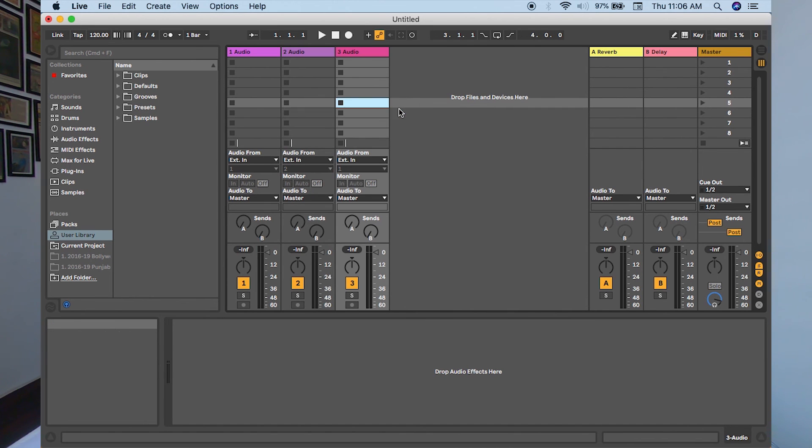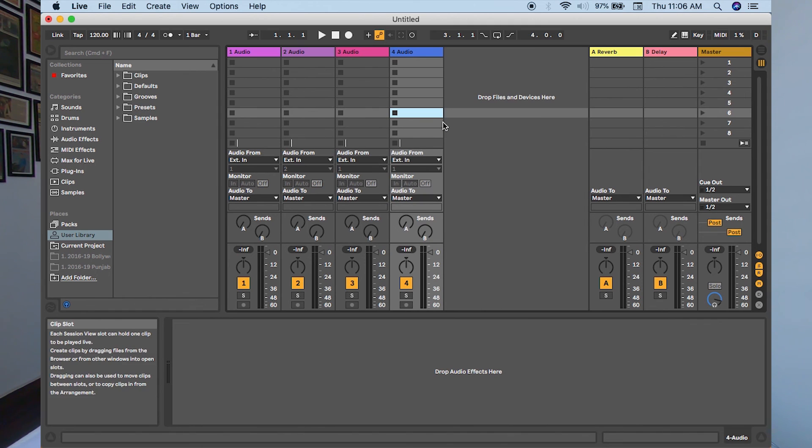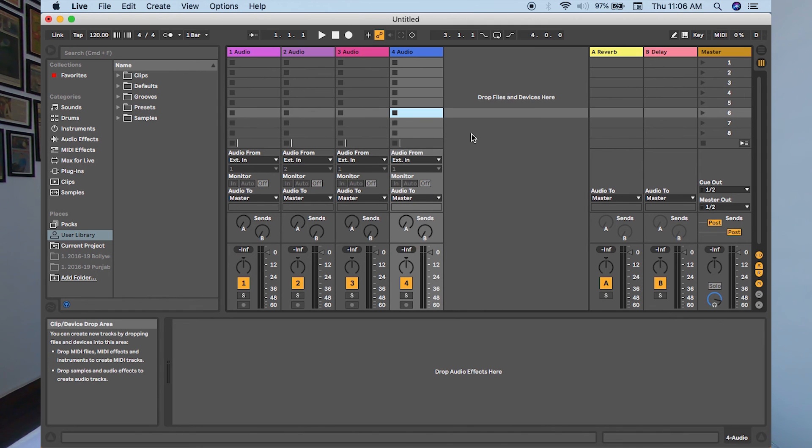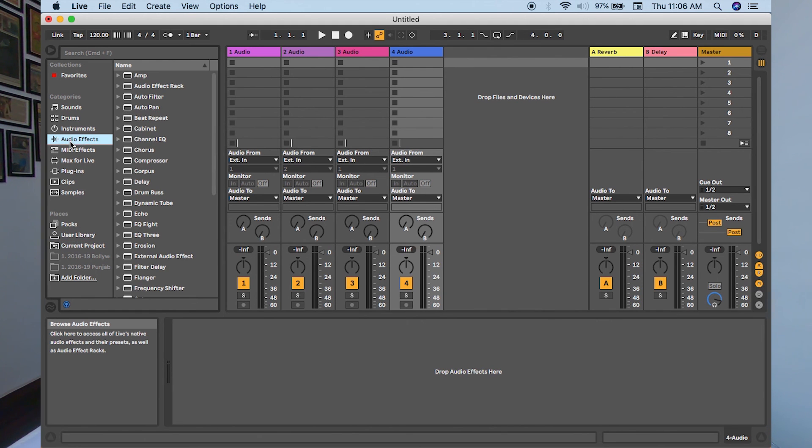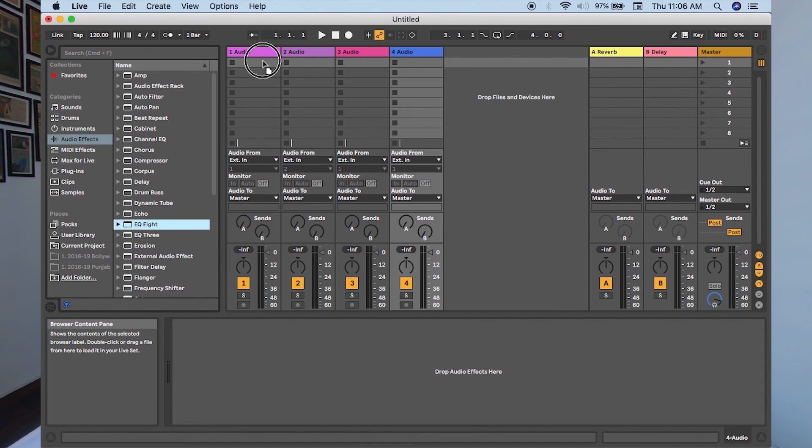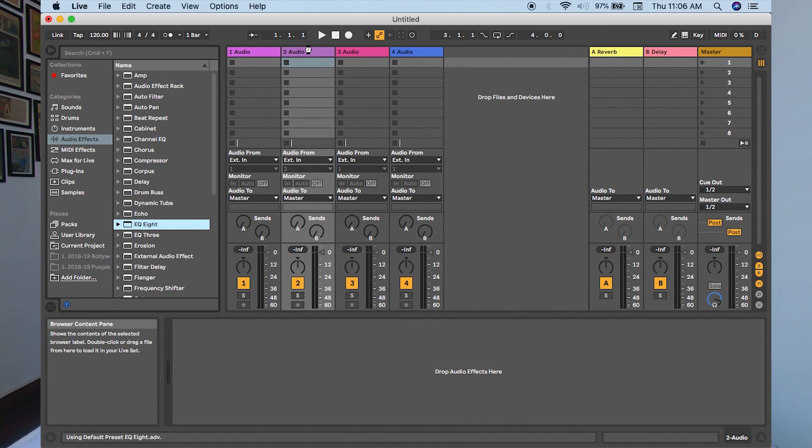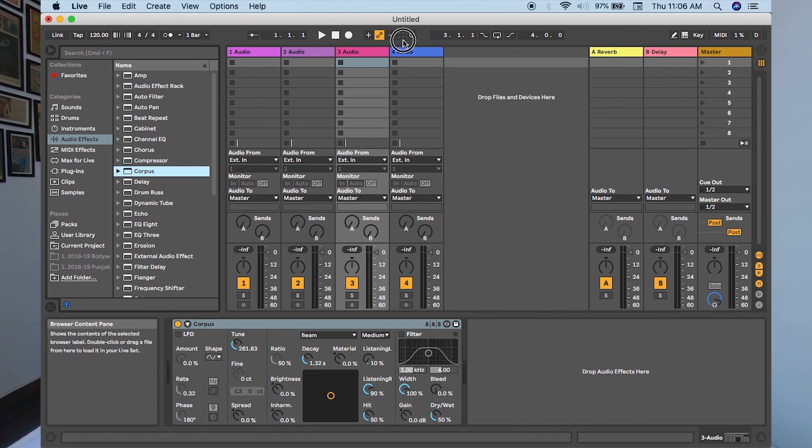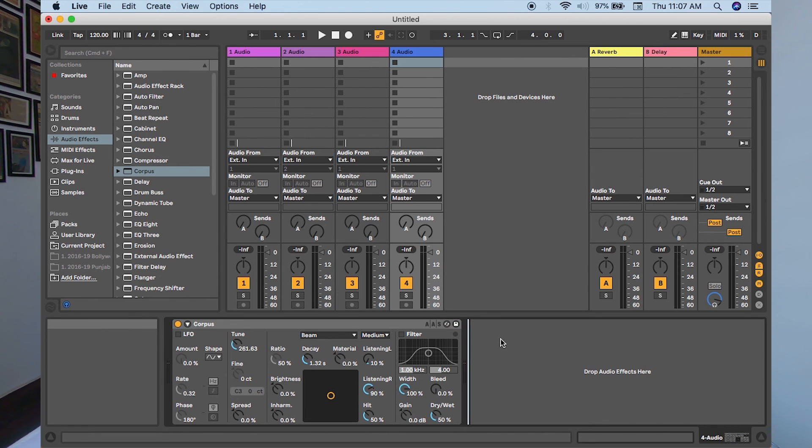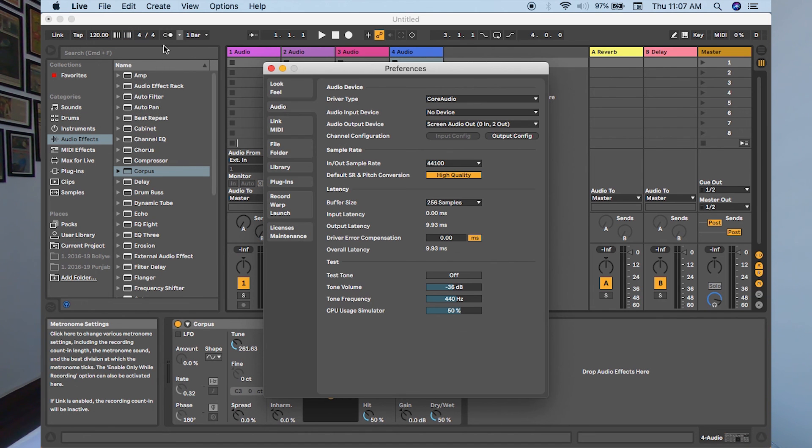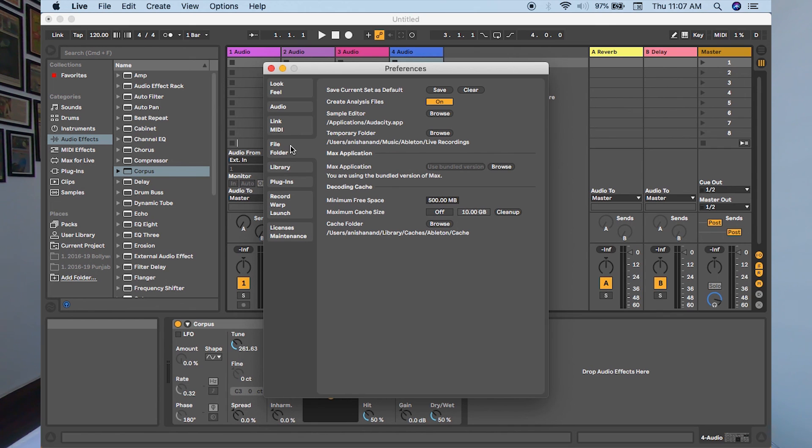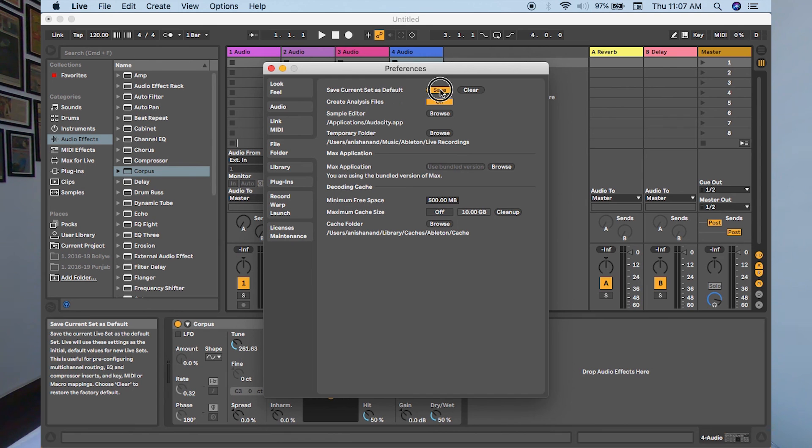I'll insert audio track. The shortcut is Command+T and you'll get an audio track. And I want, for example, EQs on all of them. I want EQs on two and maybe Corpus on the other two. So that is the default set I want whenever I switch on Ableton Live. So what I'll do is I'll go into Live, click on Preferences, go to Files and Folder. In Files and Folder, the above section, Save Current Set as Default. Just click Save.